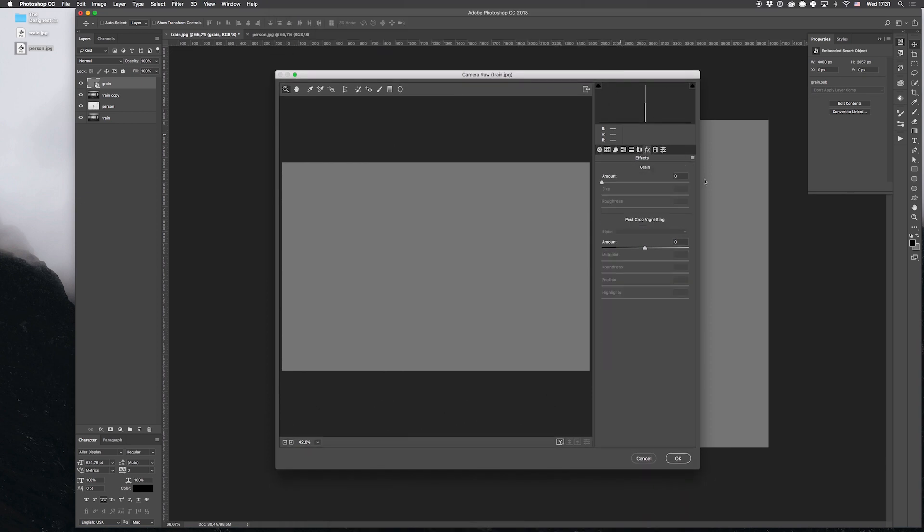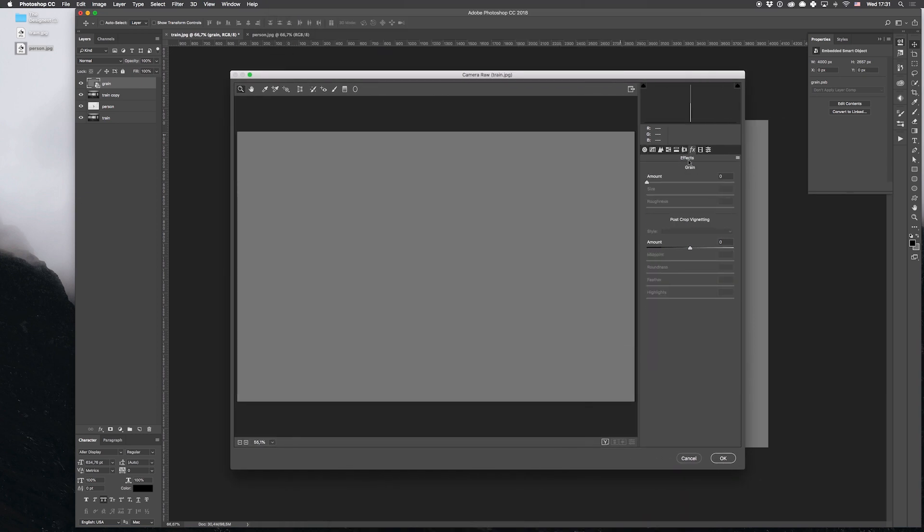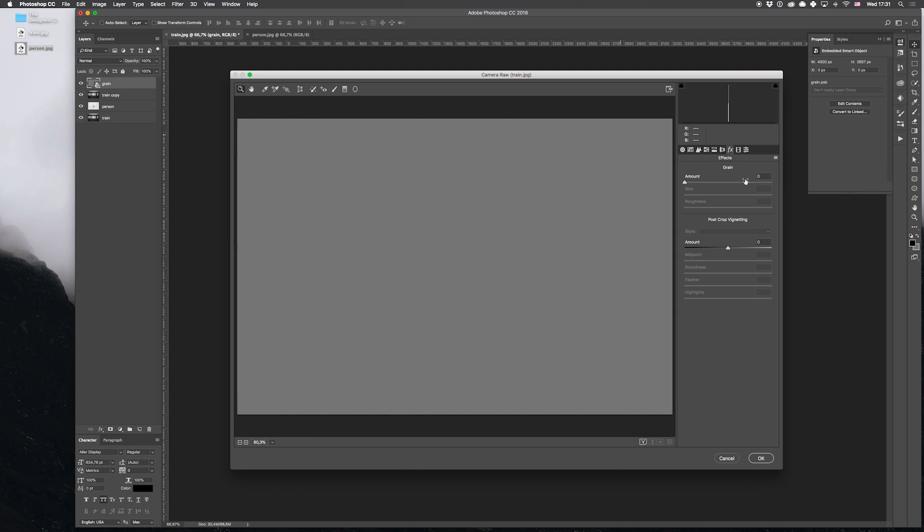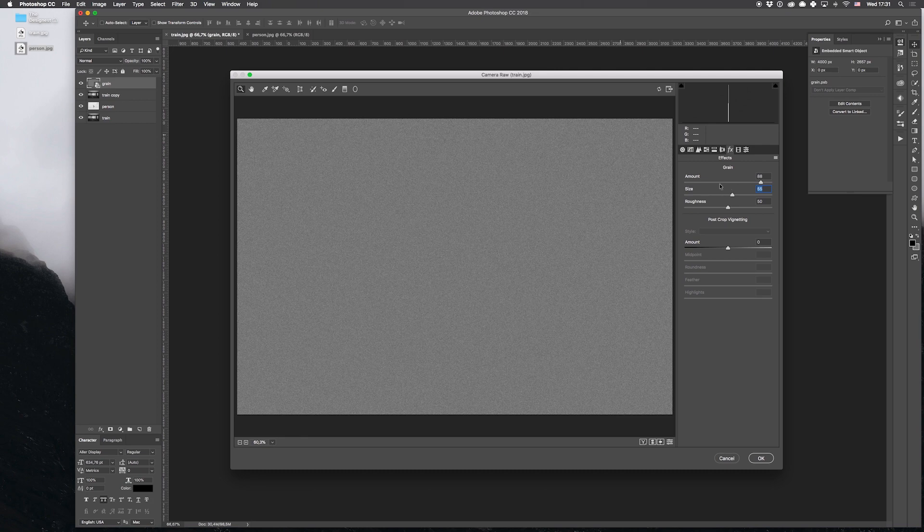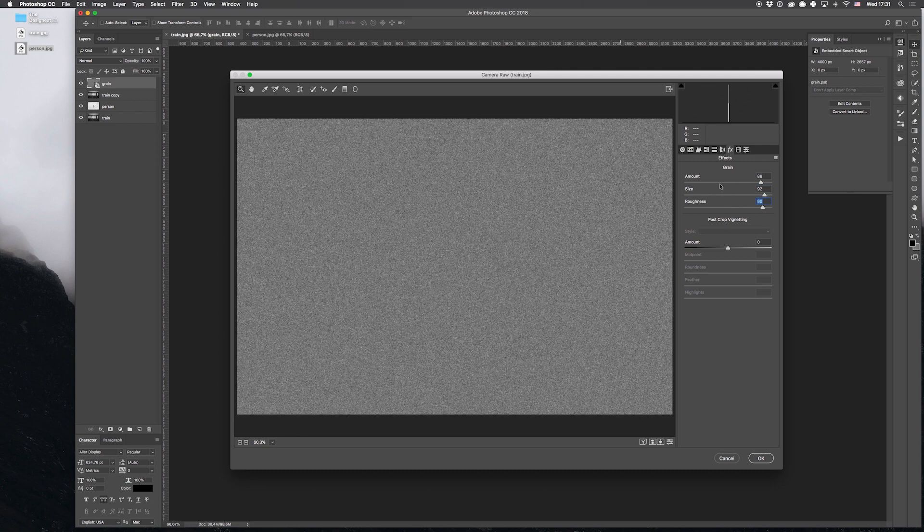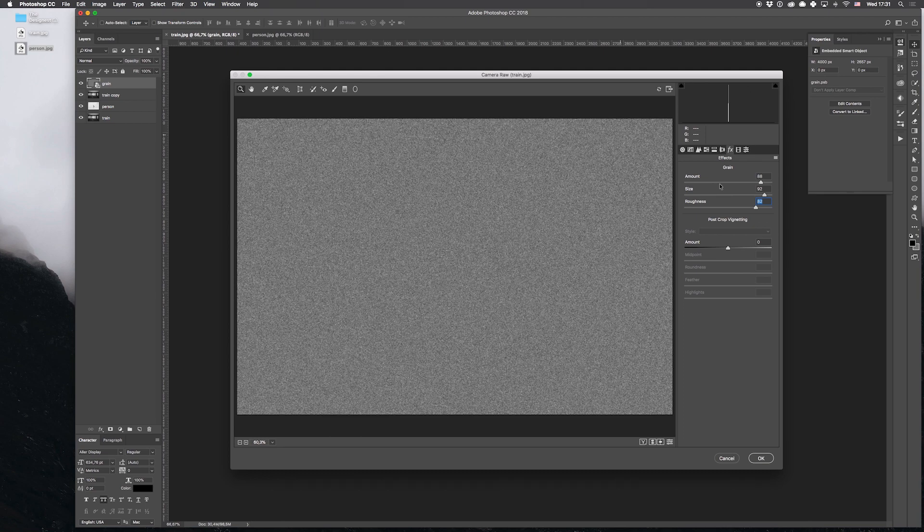It will be Camera Raw Filter that is my favorite if I need to create an effect of the noise on the image. And here, on the effects tab, we have to pull our creativity and set the parameters to get the result. That looks good to me.